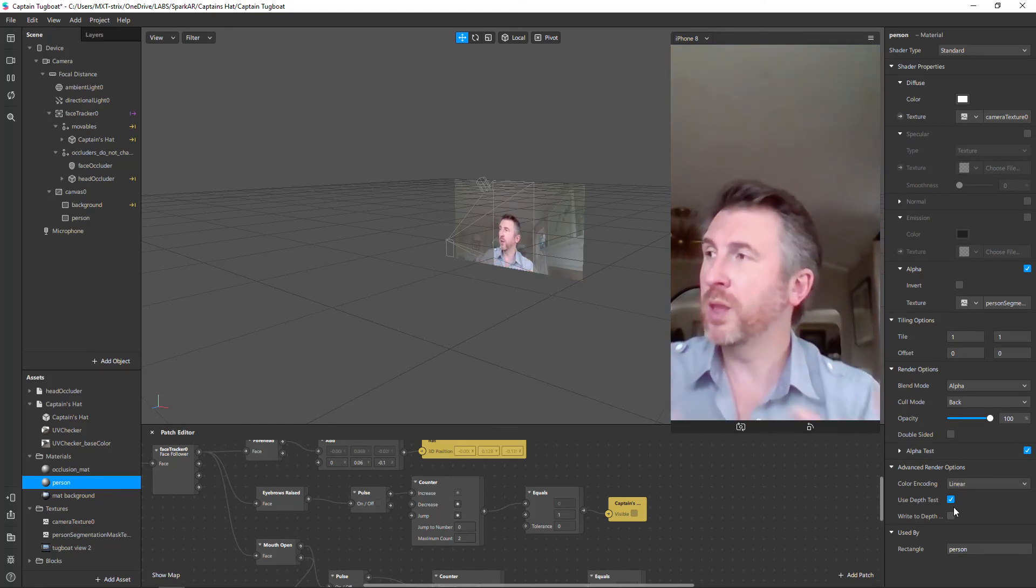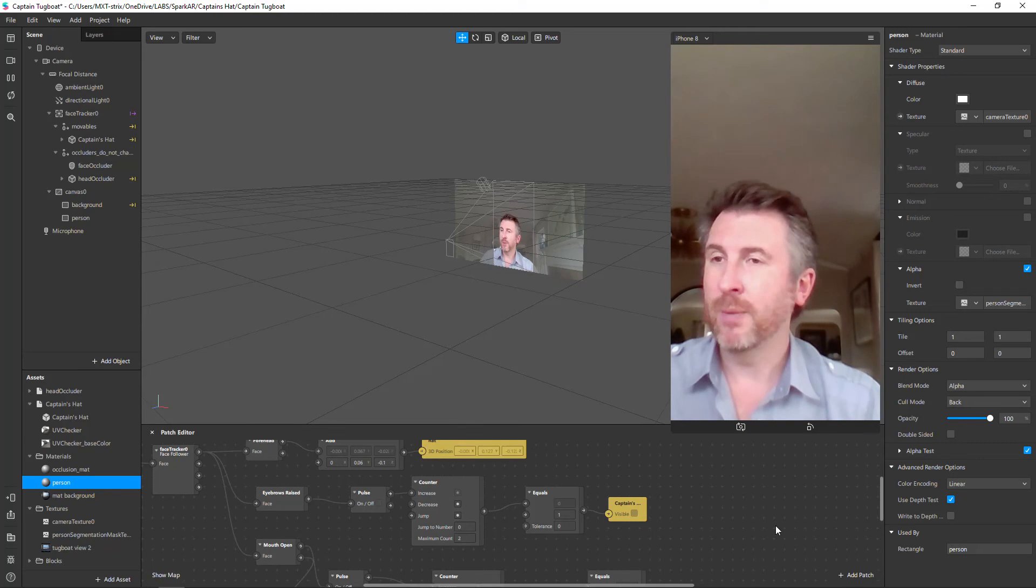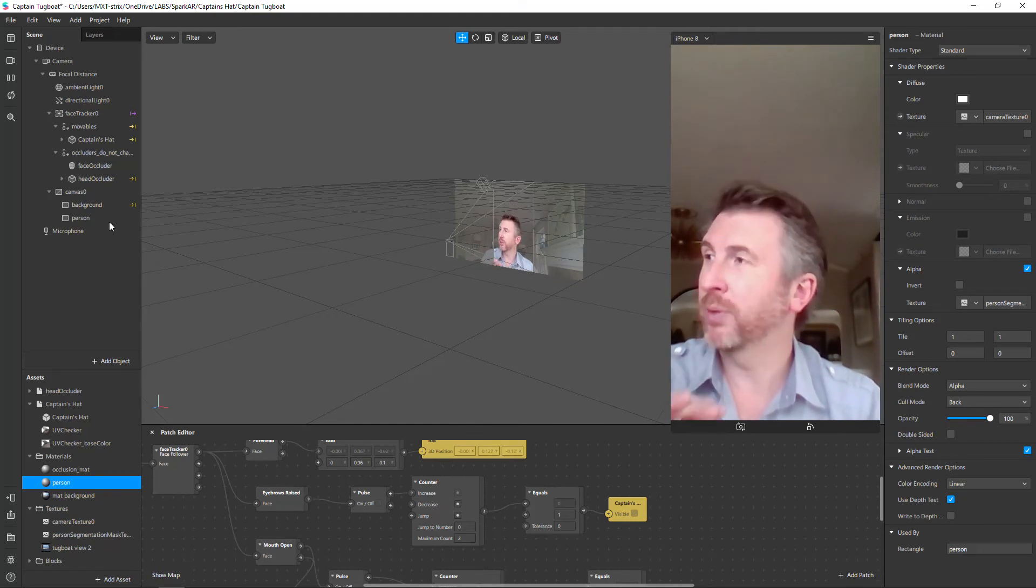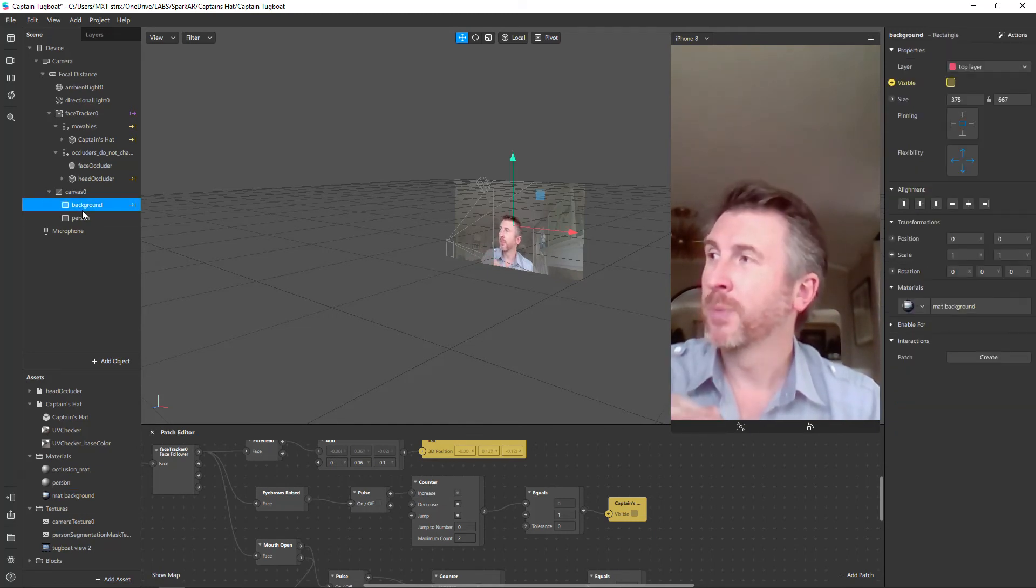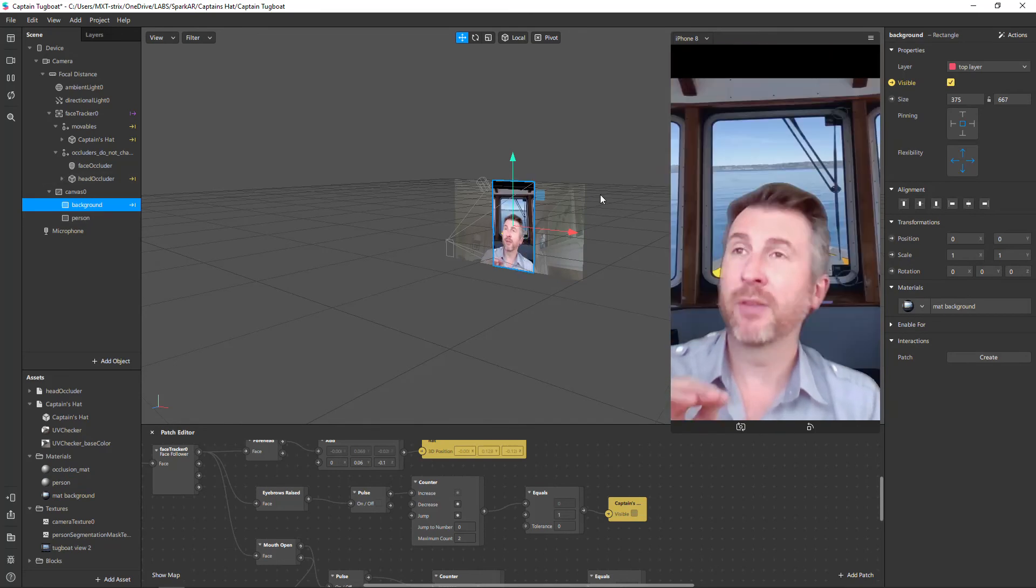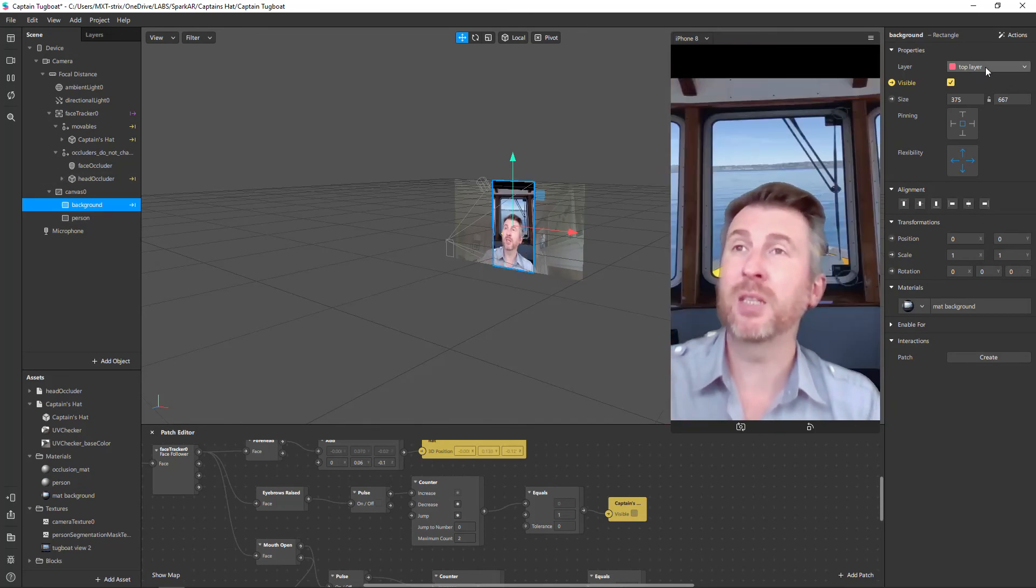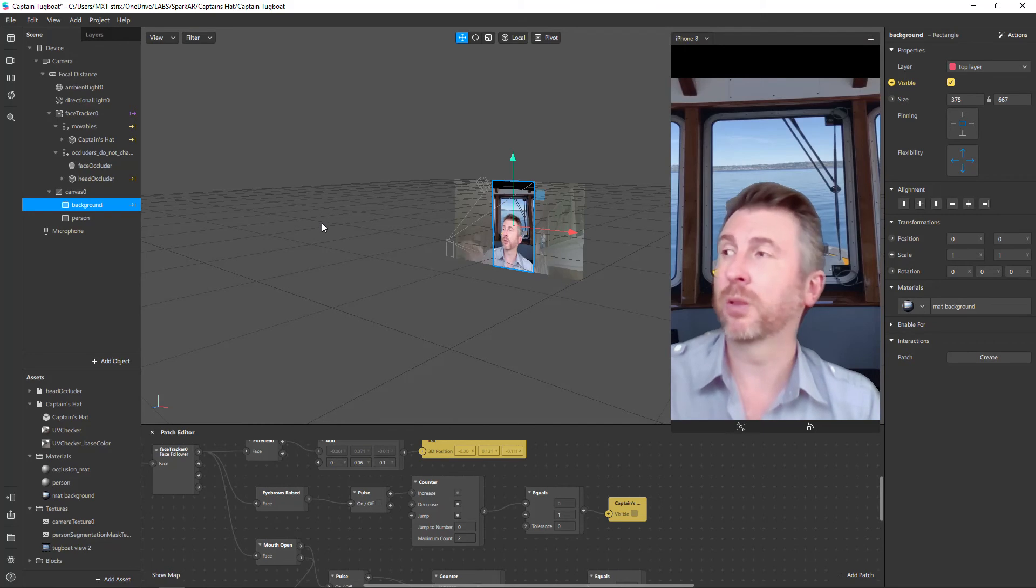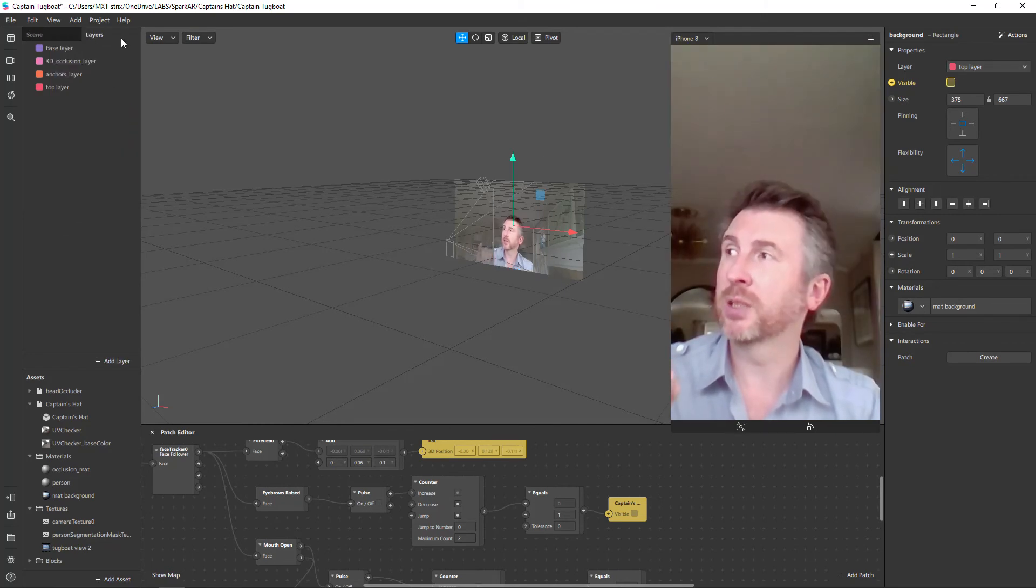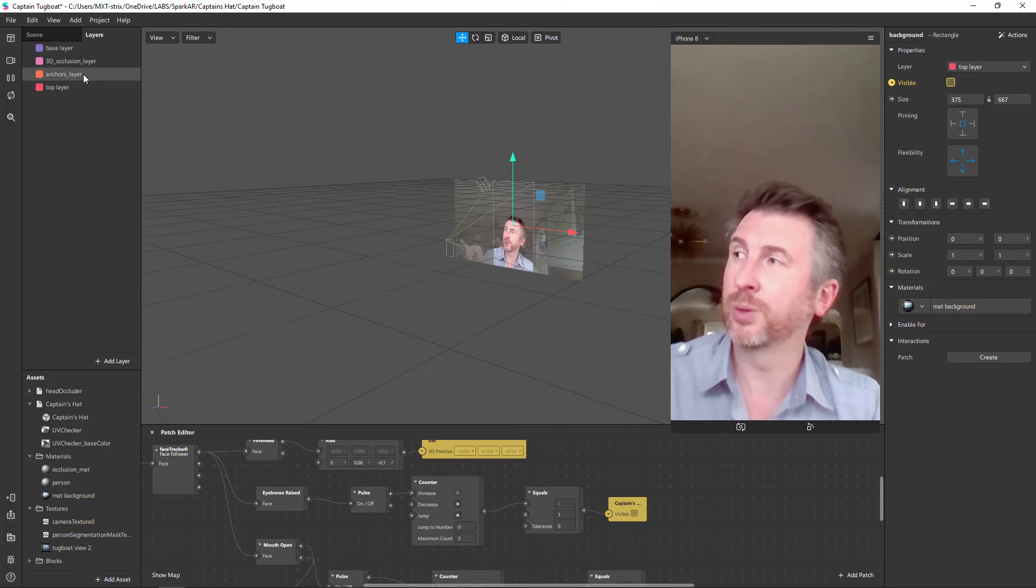Up here I put these actually, which is the key to my solution - that first part and then changing the layers. So I currently have layers of base, occlusion, anchors, and top. It made sense to me to put the background in the background layer and the person in the top layer and the hat essentially in the top layer too.